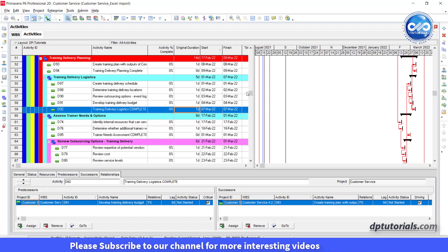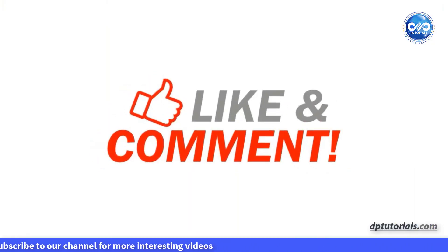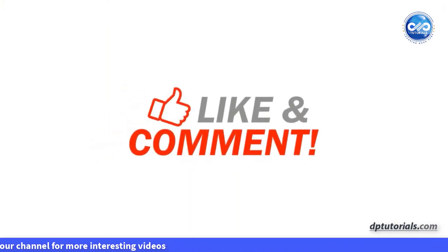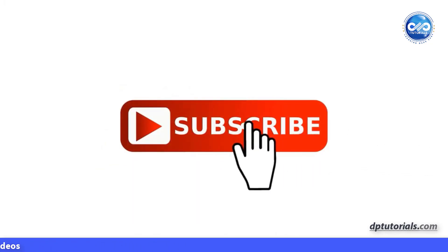I hope you have enjoyed this tutorial. If yes, please give me a like, share and comment. For more interesting videos, please do subscribe to dpTutorials. Thank you friends, thanks for watching.